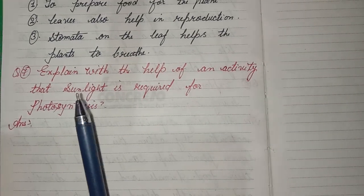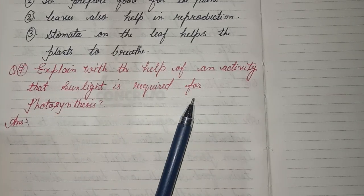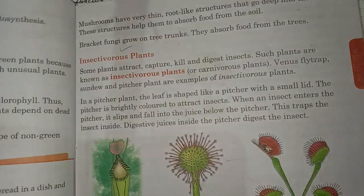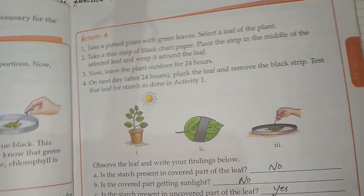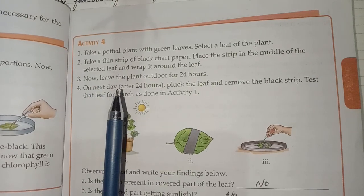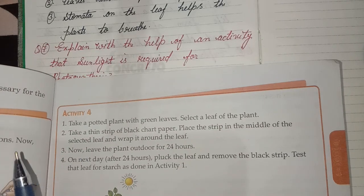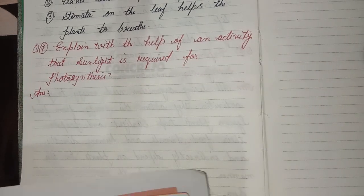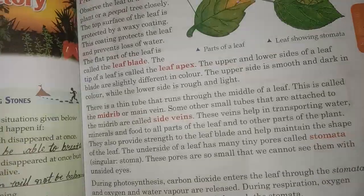Seventh question: Explain with the help of an activity that sunlight is required for photosynthesis. Students, please take a screenshot of this answer. I will solve all questions of this lesson, after which I will solve some questions from the book.